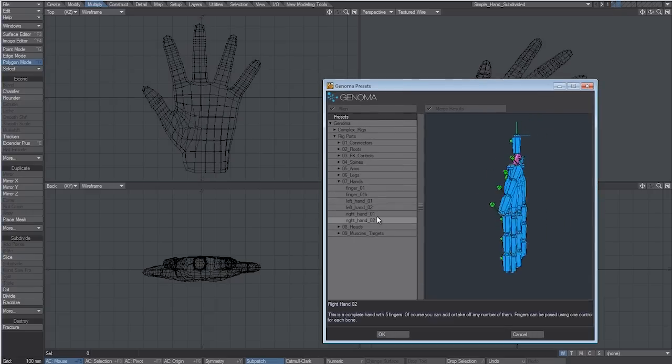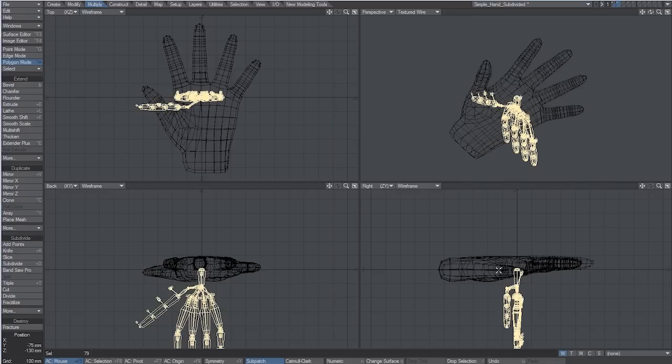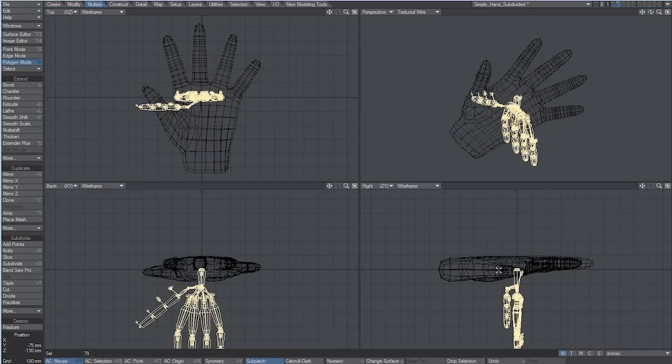After hitting OK, we'll have our rig selected and ready to be resized and adapted to our mesh, using any tool we normally use for modeling. This is a huge advantage we get by editing Skelligan hierarchies in Modeler.